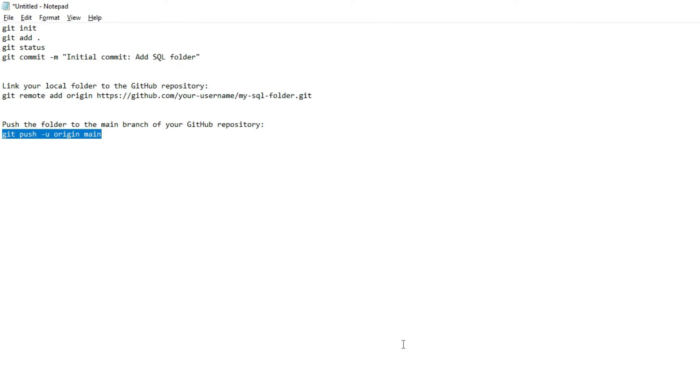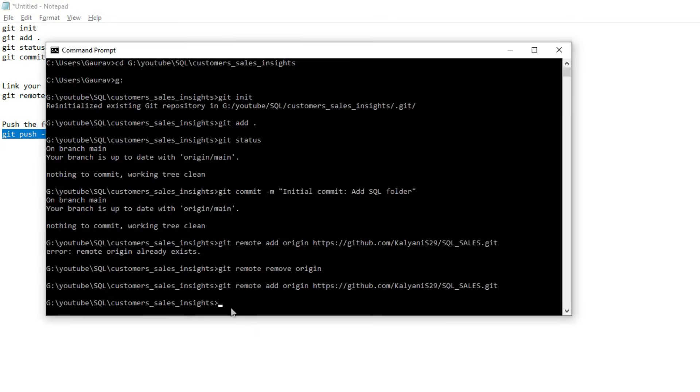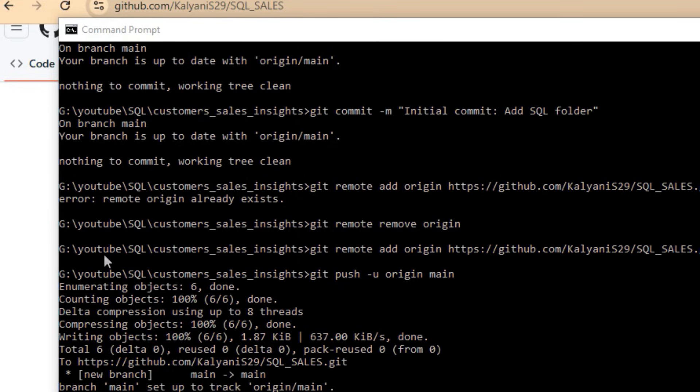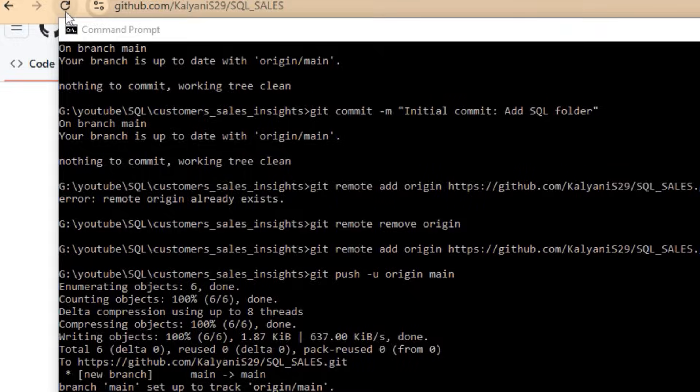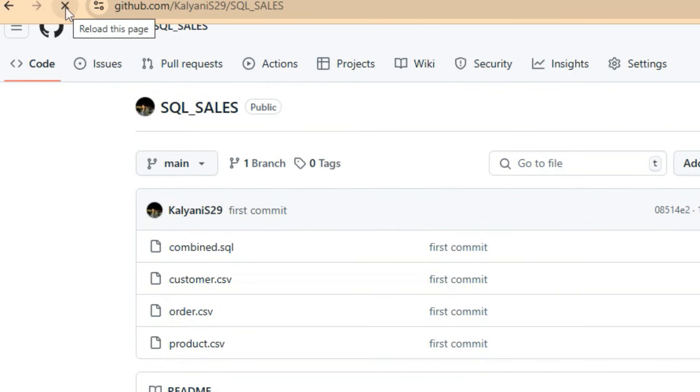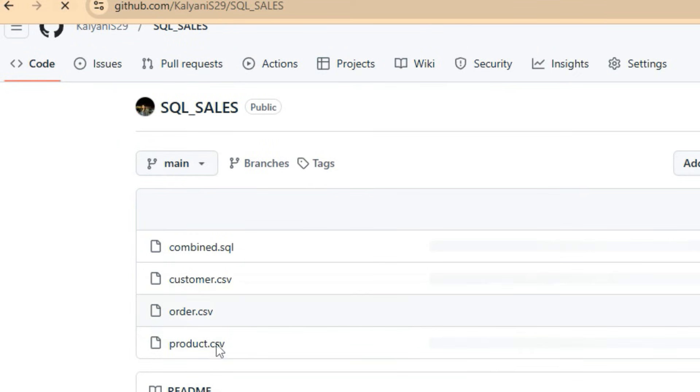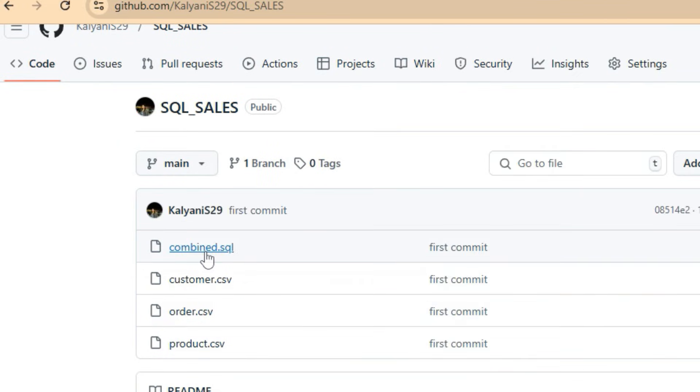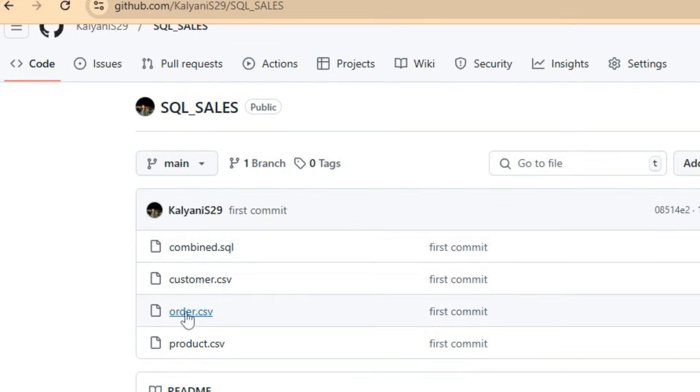Press enter. Now we need to go back to our GitHub website and refresh. You can see that all files are committed. Here the combined SQL customer order product files are all saved in our GitHub account. That's it for this video.